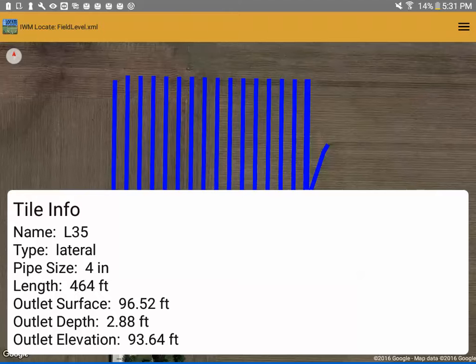So this line's name is L35. It is a lateral, it's 4 inch tile, 464 feet long, and the outlet depth is 2.88 feet.